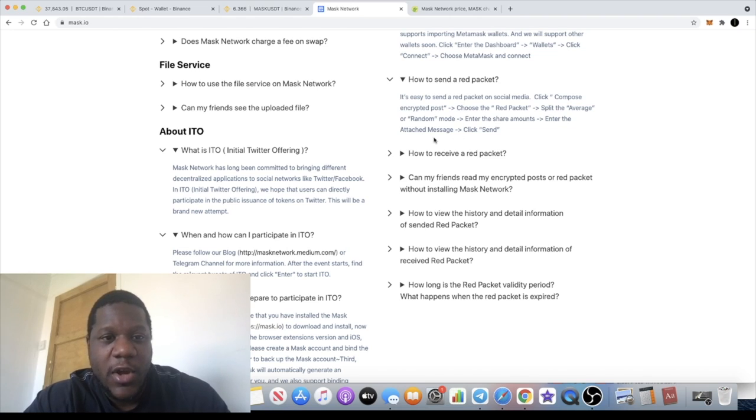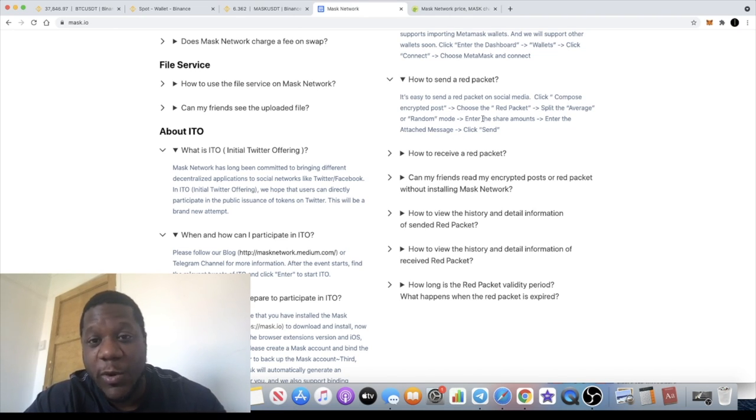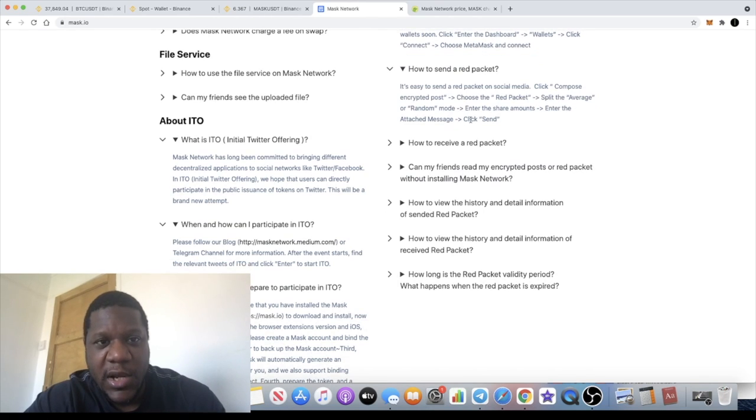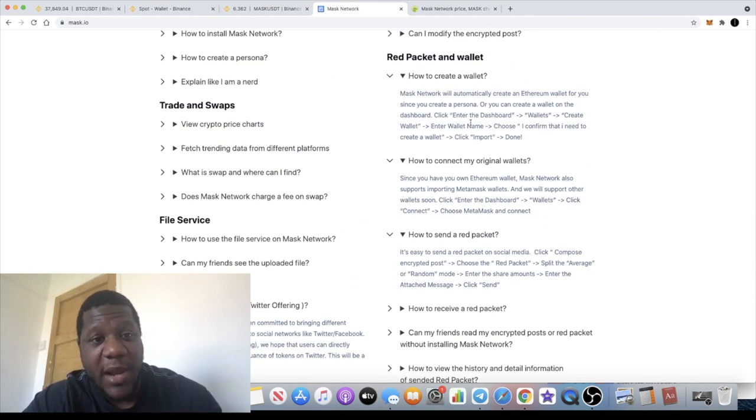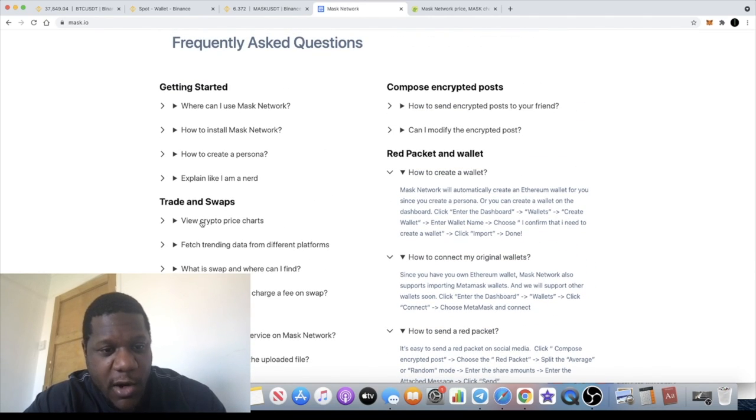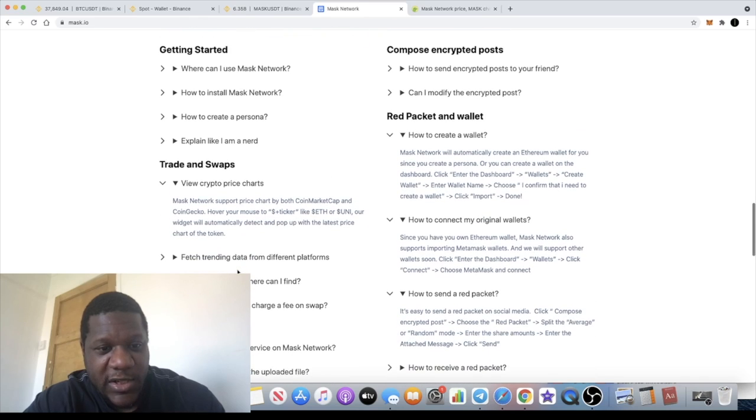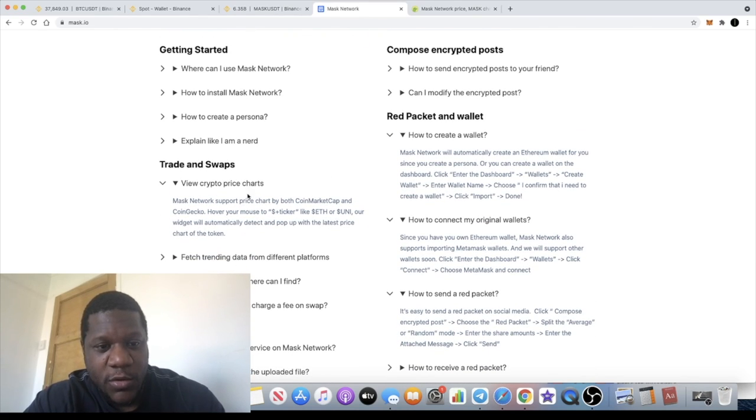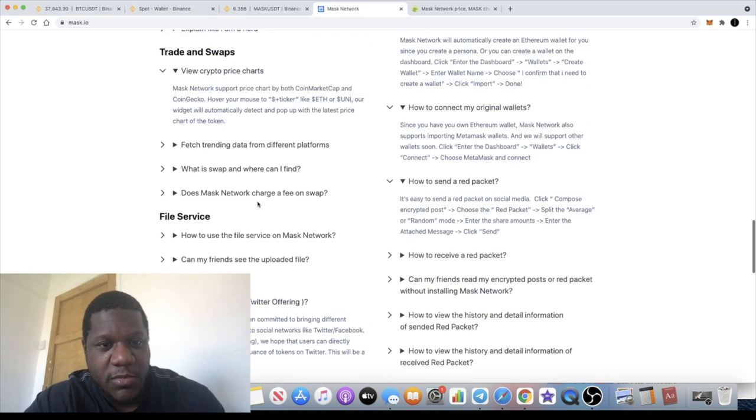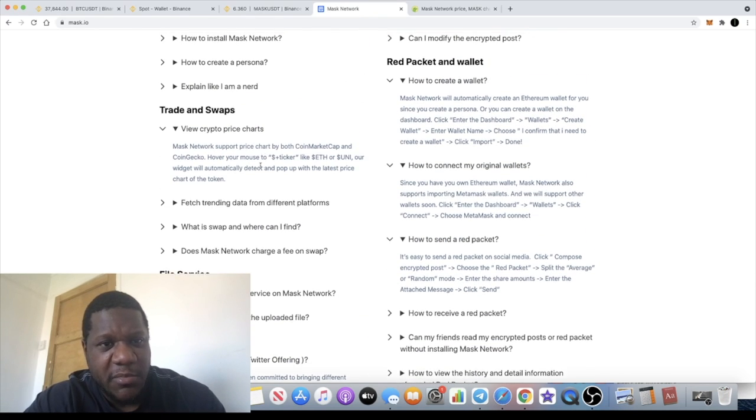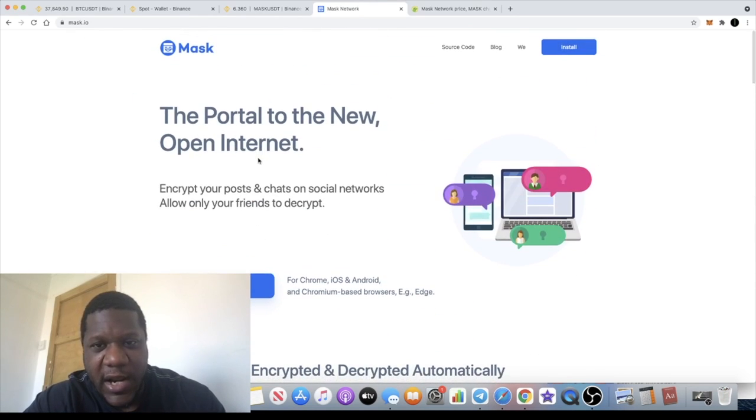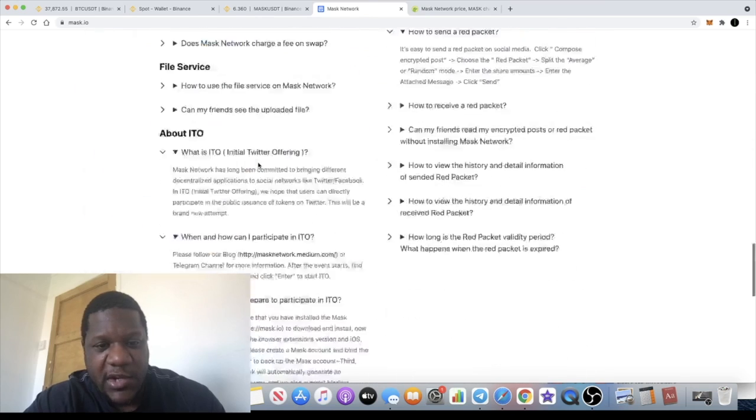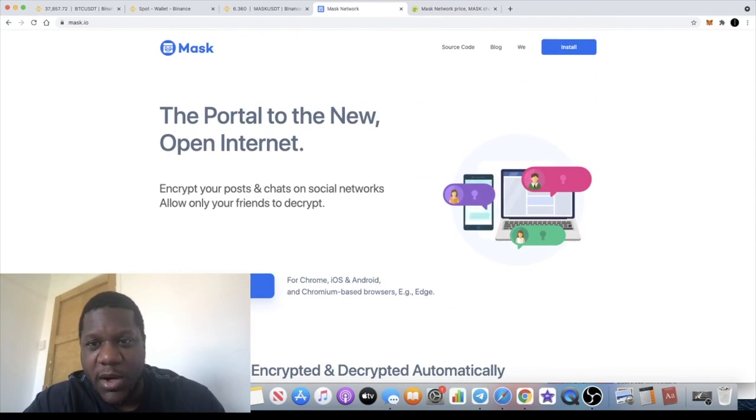Red packet is like an encrypted post with payment attached to it. This is very centered on privacy and payments by the looks of it. You've got trade and swaps, you can view crypto price charts and all that sort of stuff. I'm guessing they're building their own decentralized exchange. I'm not sure if it's actually built already, but I can't find anything that will take you to it here on the website, or maybe it's in the app.